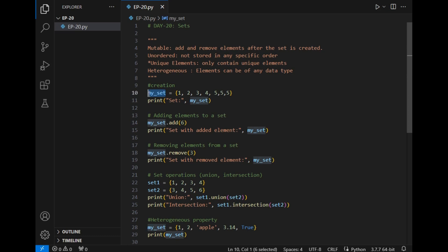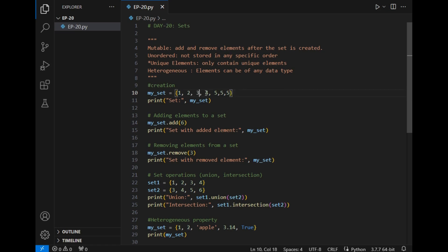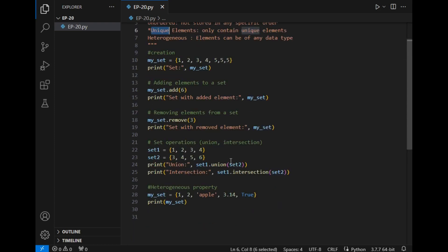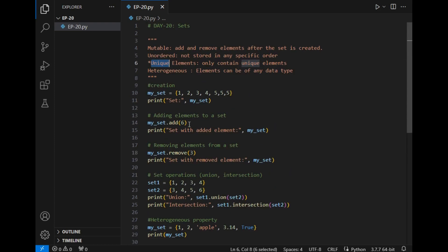Now let's move to the practical demonstration. First part is creation. The name of the set is my_set equals, and the declaration is similar to dictionaries but it doesn't have key-value pairs, just directly the numbers as you can see. So the my_set contents are 1, 2, 3, 4, and I have written 5 three times to check this unique element property.